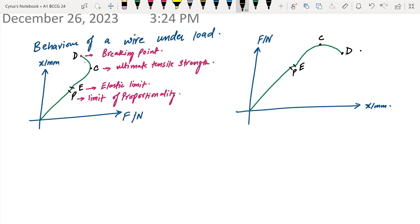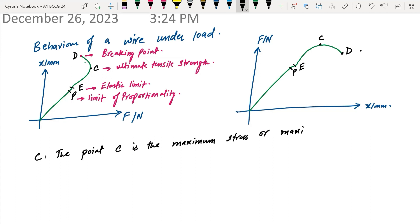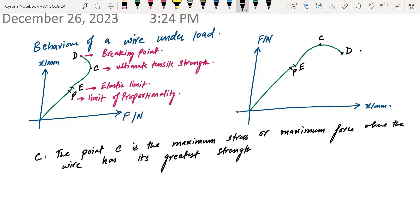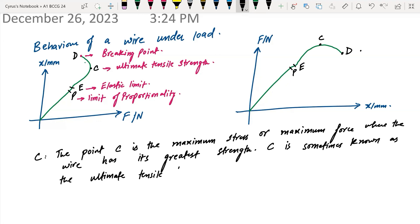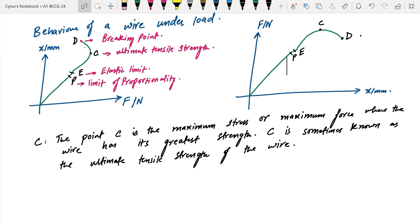Point C is the maximum stress or maximum force where the wire has its greatest strength — it is the most strong at this point. After C, the wire starts to break. That is why we say C is known as the ultimate tensile strength of the wire. Beyond C, the wire narrows and begins to break.